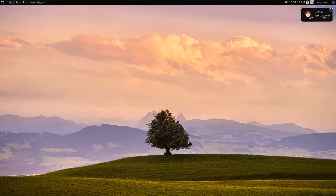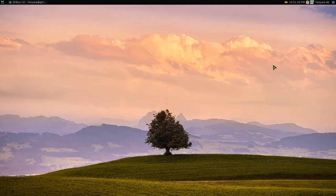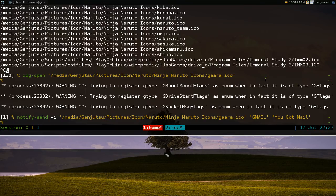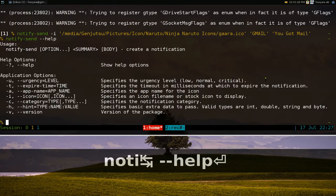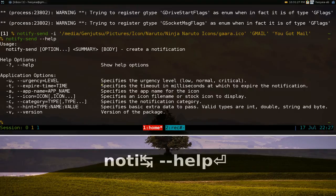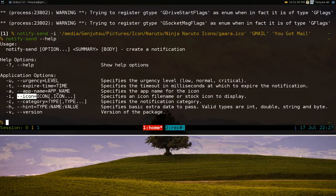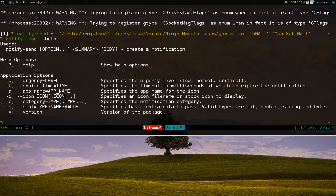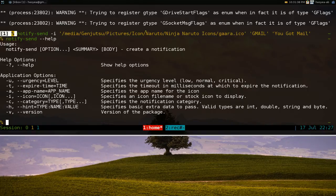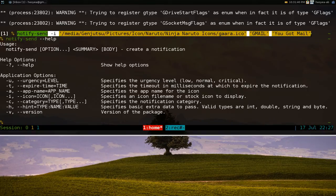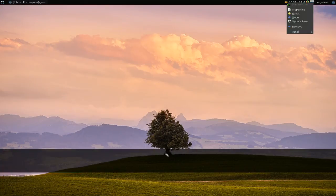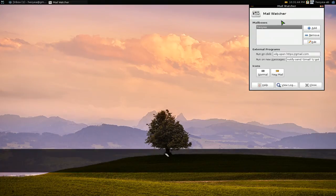If you want to get some other options, you can type in notify-send dash dash help. The one that we just used was the dash I for the icons. Like I said before, make sure it's in a .ico file. Anyways, all you got to do is copy this thing now and put it in properties here.